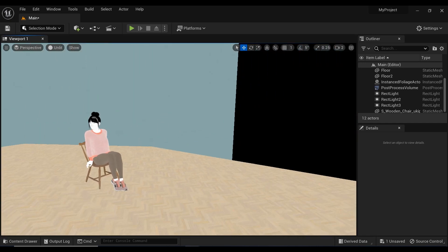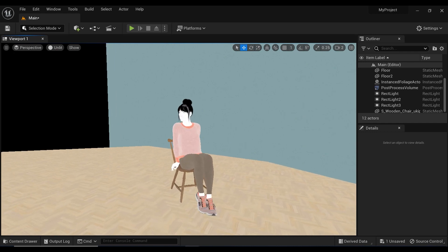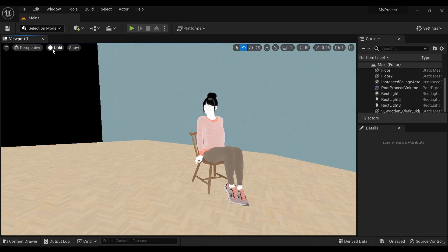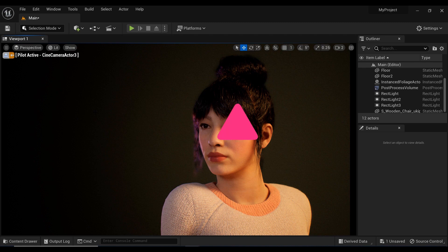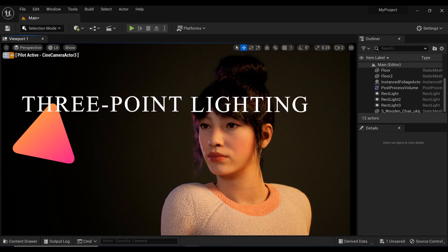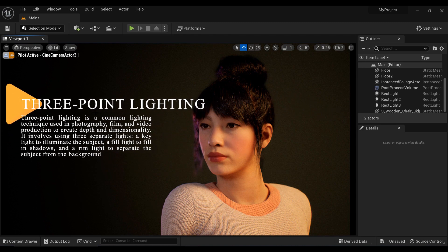But before we continue, I want to share the technique that I've used to light up my scene. In the fashion industry, lighting is everything. It can make or break a photo shoot. That's why we're going to talk about the three-point lighting setup, which is a classic technique used in photography and cinematography.